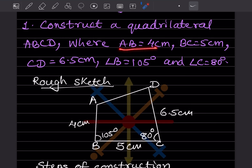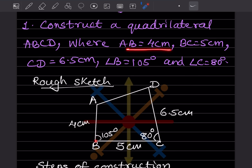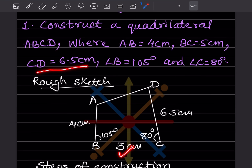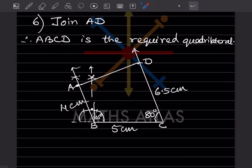Since angle B is 105° and angle C is 80°, it's not easy to construct starting from AB, so we'll start with BC as the base. We'll take BC here. For 105° I'll show you later how to construct it, and for 80° we'll use the protractor. BC is 5 cm and CD is 6.5 cm. This is just a rough sketch.